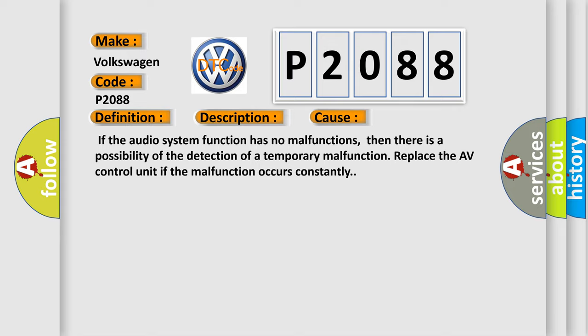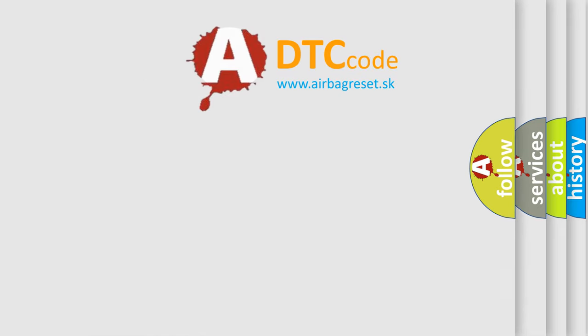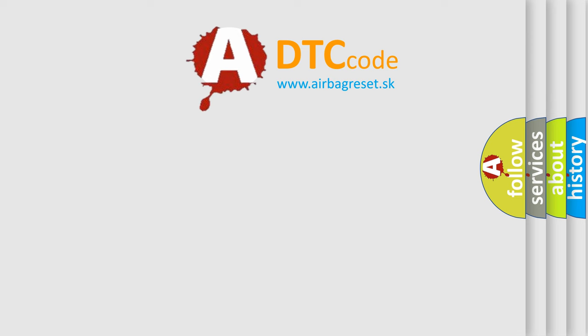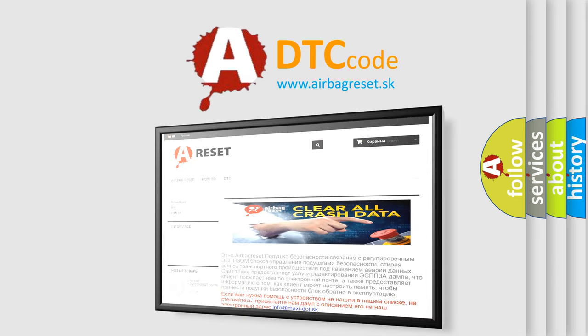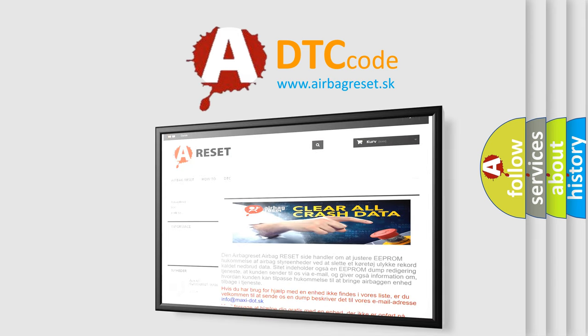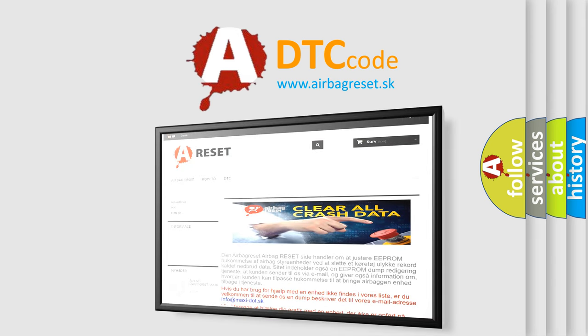The Airbag Reset website aims to provide information in 52 languages. Thank you for your attention and stay tuned for the next video.